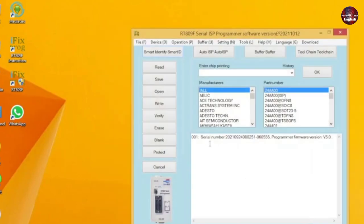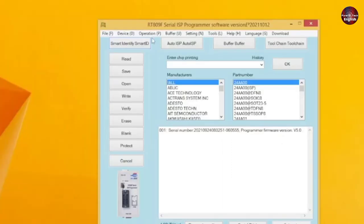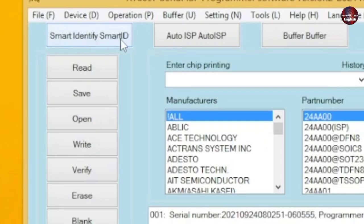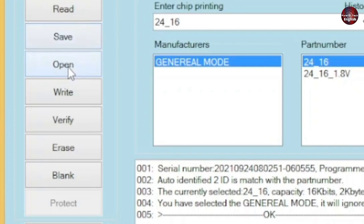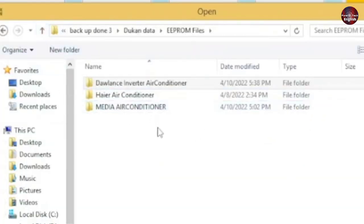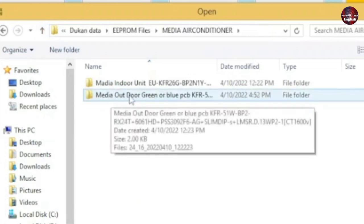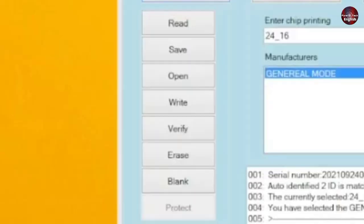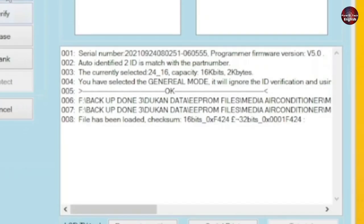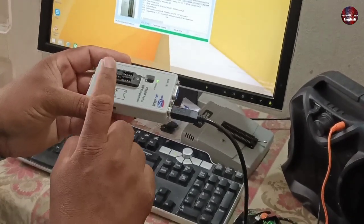The main program of the software has been opened. The serial number of the programmer is shown in the software. Now I will click and run Smart Identify. When we run Smart Identify, the software shows that the IC installed in the programmer is 16KB, and the IC is empty. So now I will open a program to install in the IC. I already have the EEPROM files for the MyDia air conditioner. I have selected it and will click Open, then click the Write button. This way, the program files are copied into the EEPROM. Now the IC is ready to be installed on the PCB board.